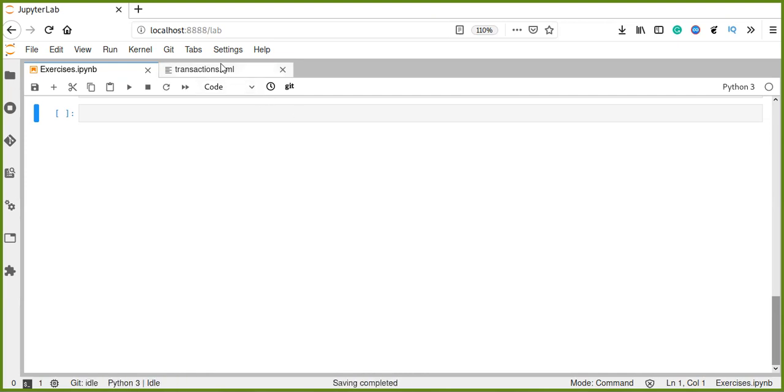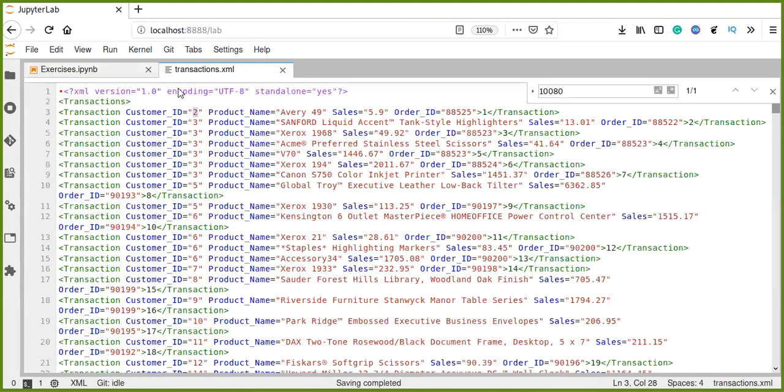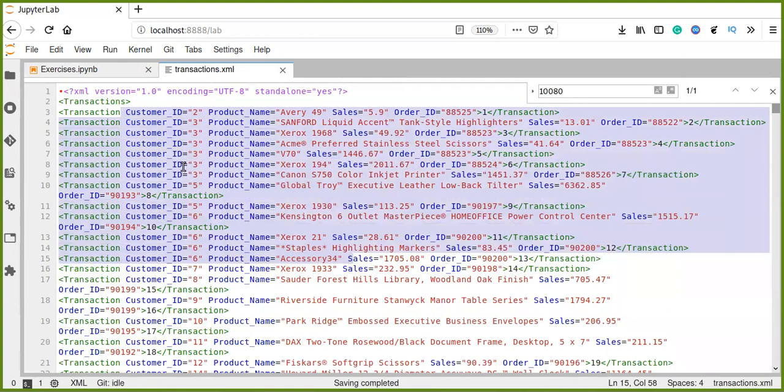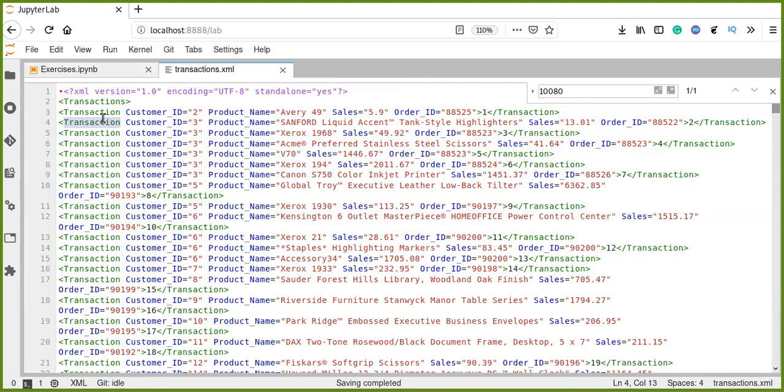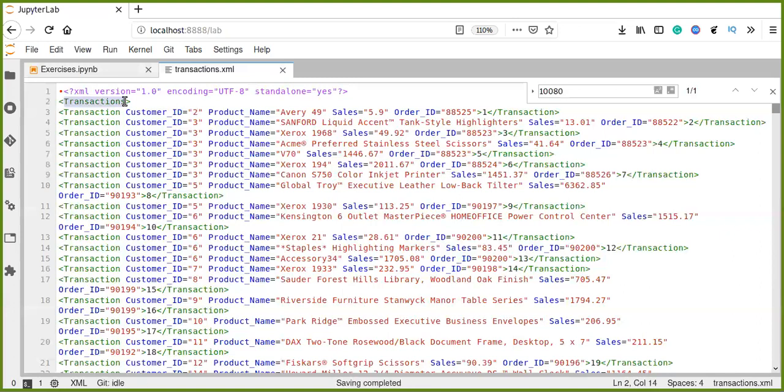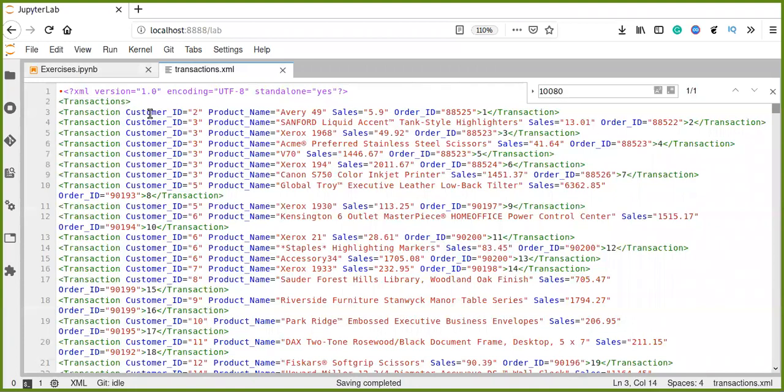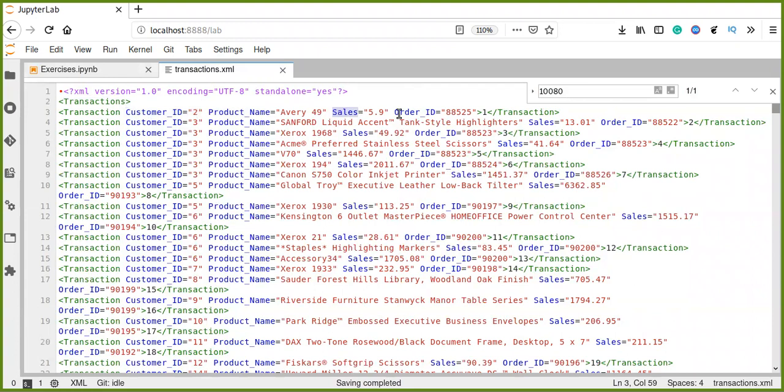Here I have an XML document which contains a large amount of information, customer transaction information. So, this XML document has a root element, every XML document has a single root element, and this root element also has a child element. The child element transaction has an attribute as customer ID, product name, sales, order ID.